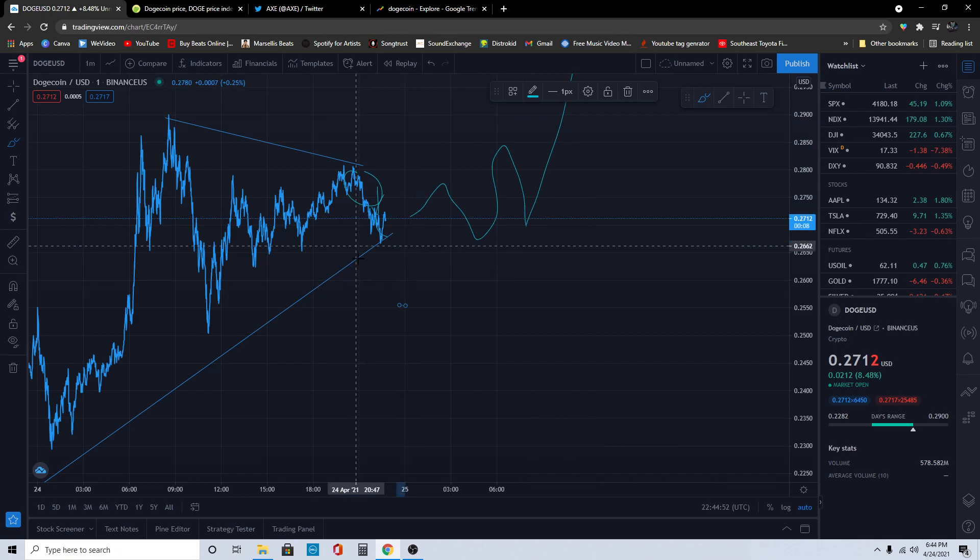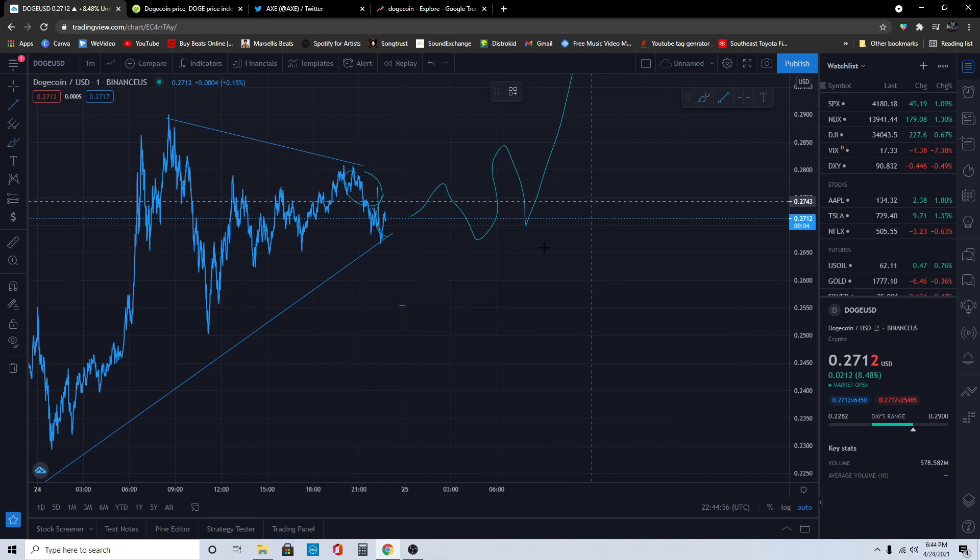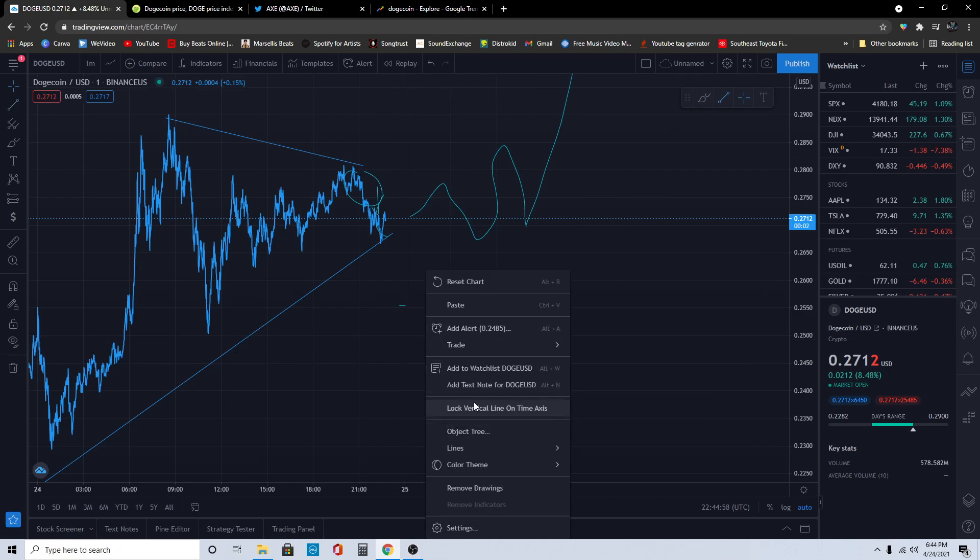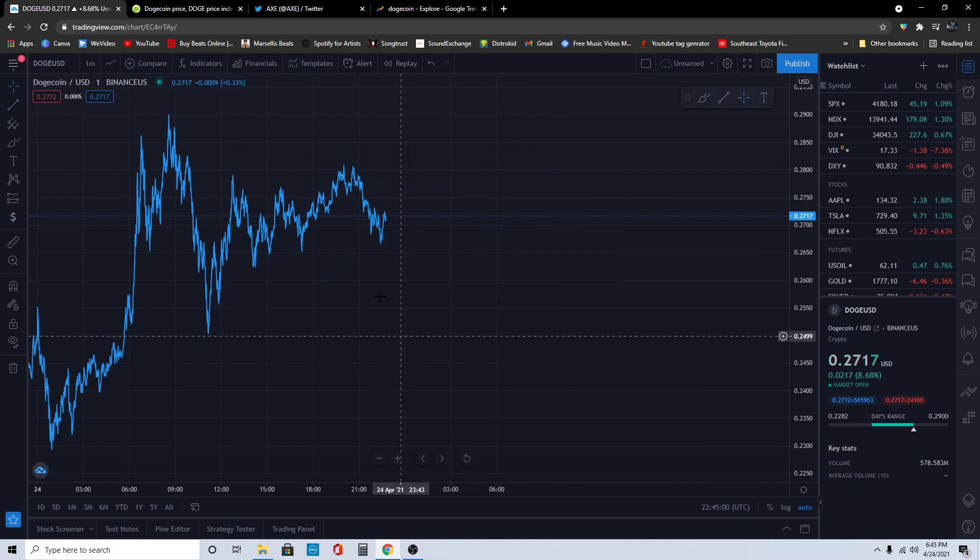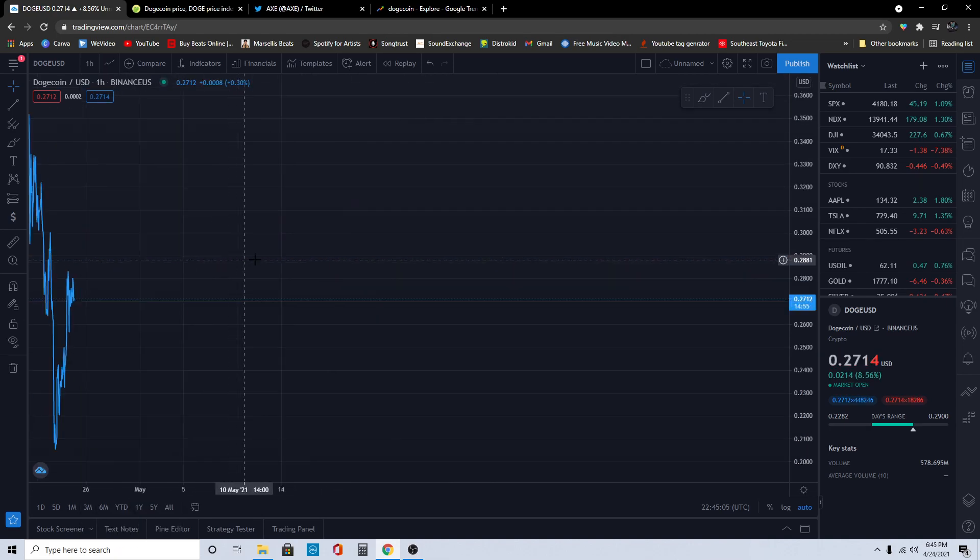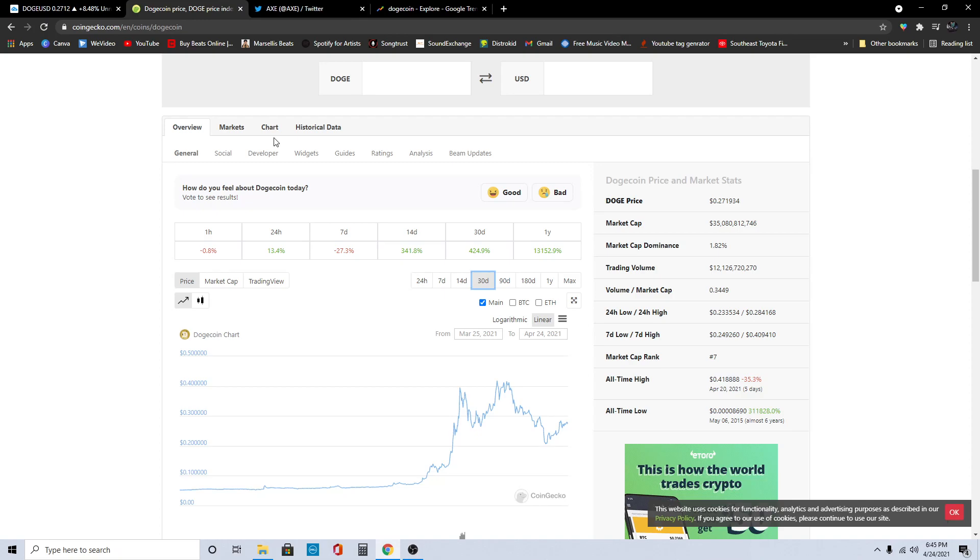By the moon I mean the moon and beyond, not just the moon. Dogecoin is going to the moon, we all know this. Dogecoin is one of the best cryptos out there. I feel like we have like a cult following with Dogecoin. Dogecoin is really popular right now, everybody wants Dogecoin.